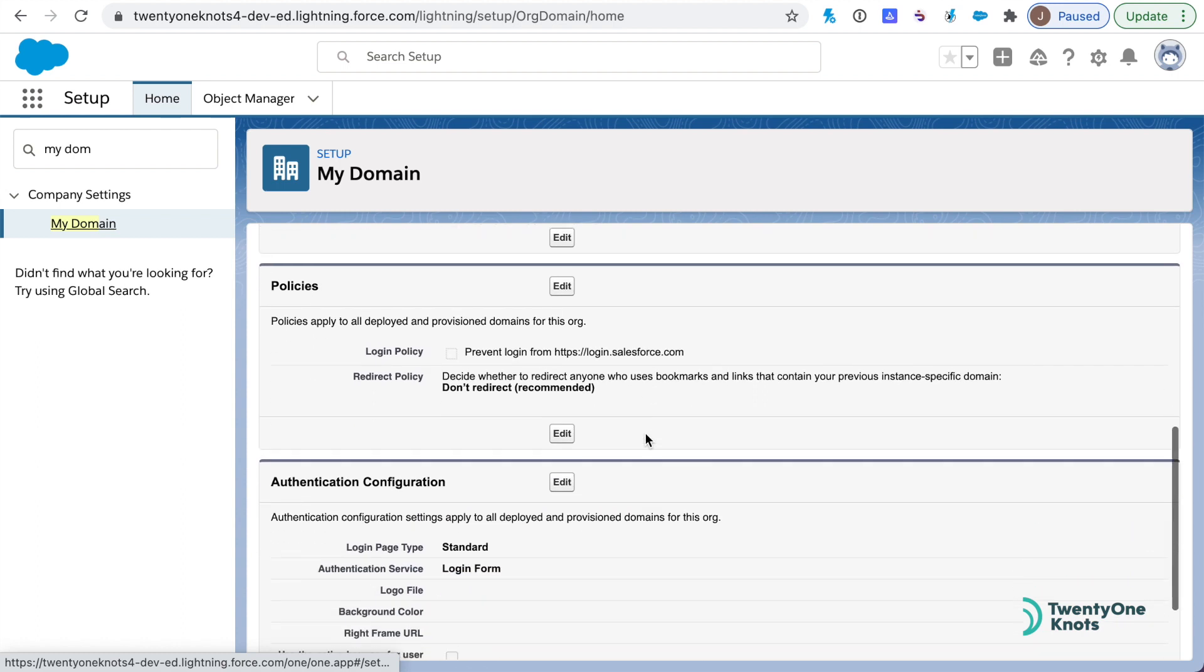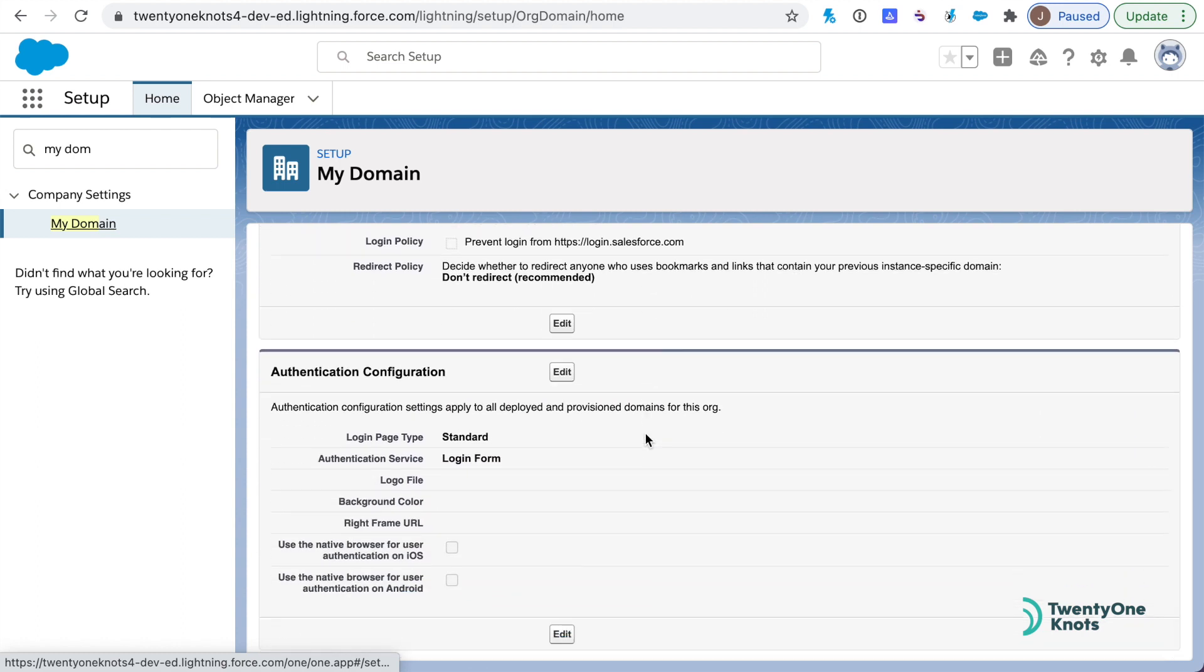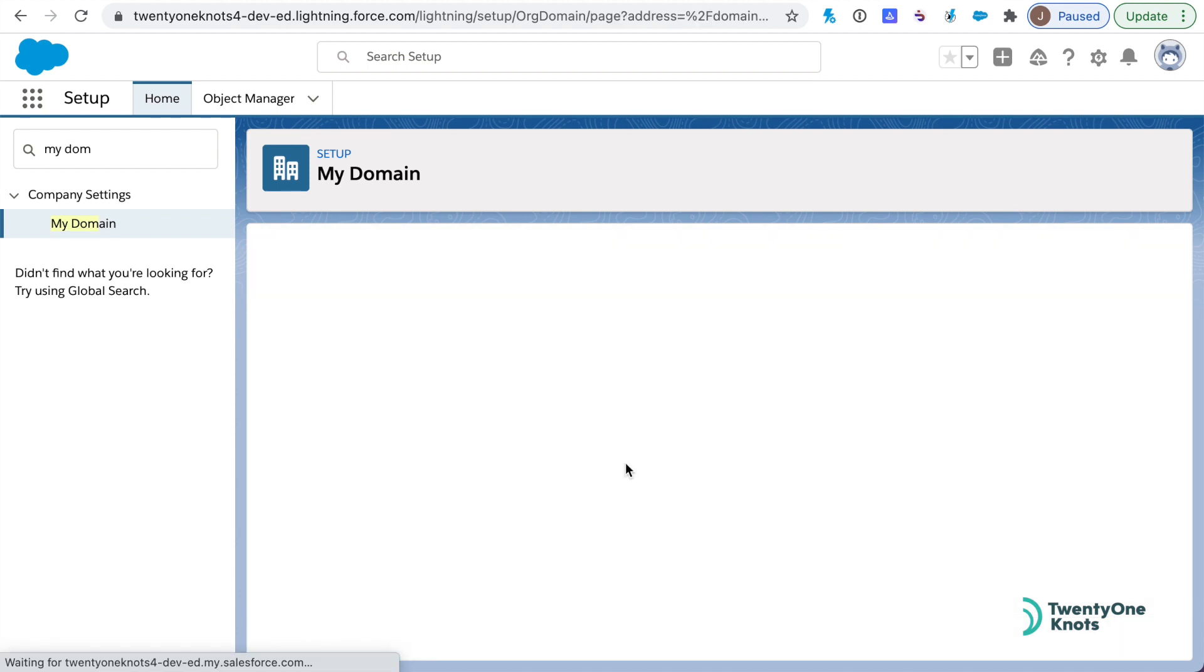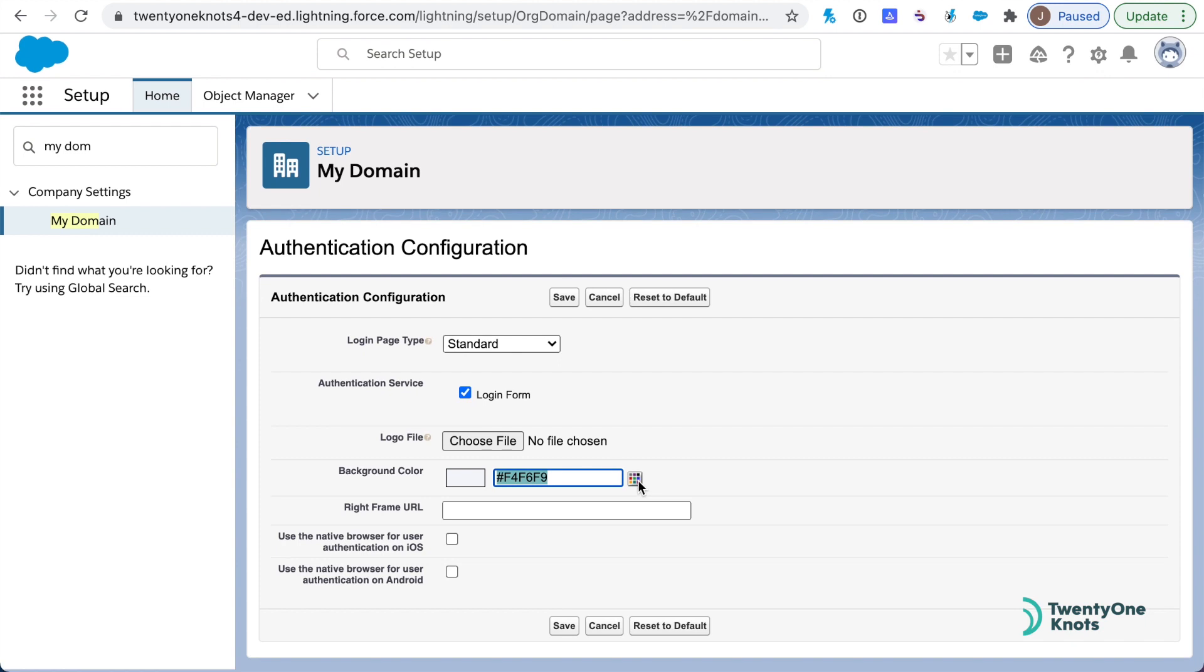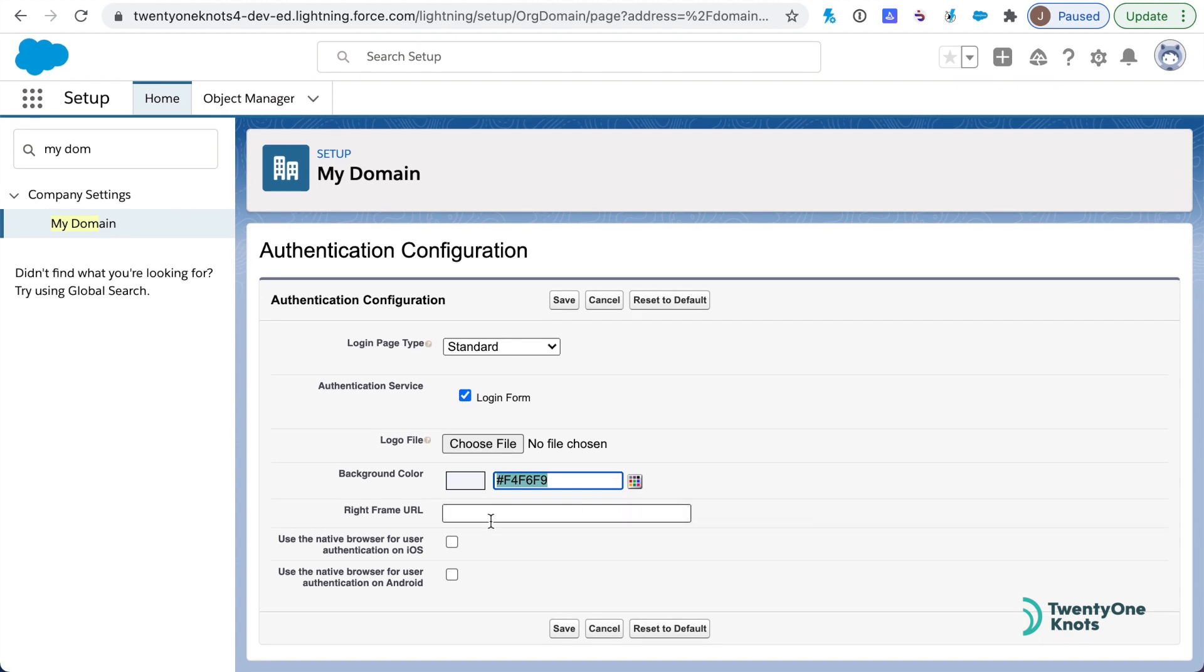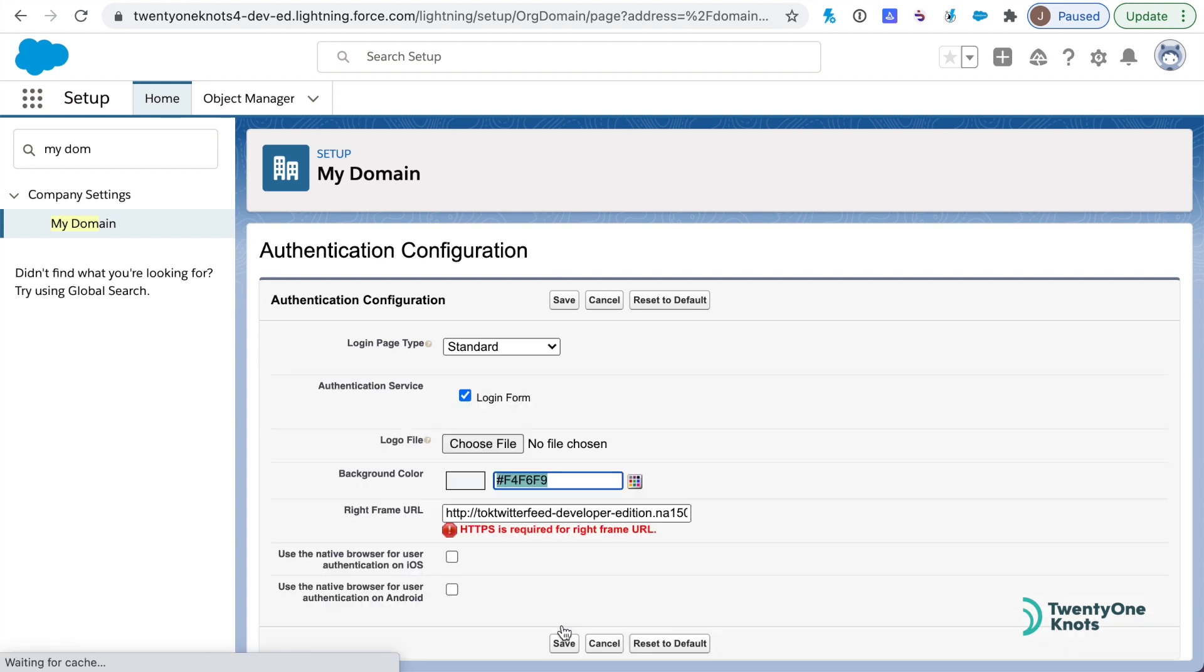Let's scroll down to authentication configuration and select Edit. This is where we put a right frame URL. We paste the URL that we've copied in the previous step. I'm going to go ahead and do this and save it. Make sure this protocol here reads HTTPS. Let's save it.